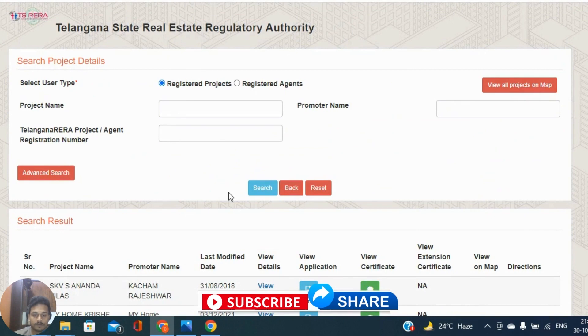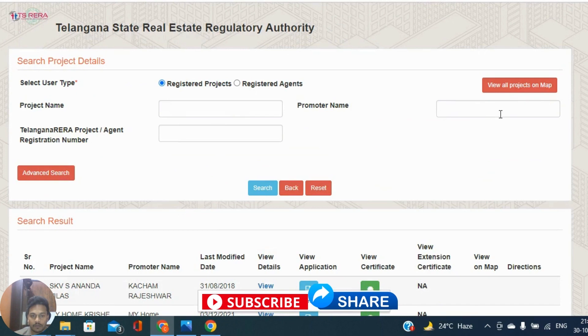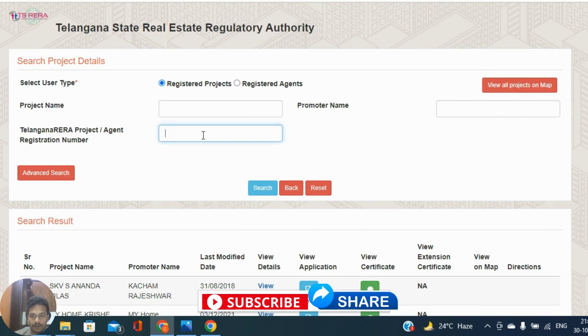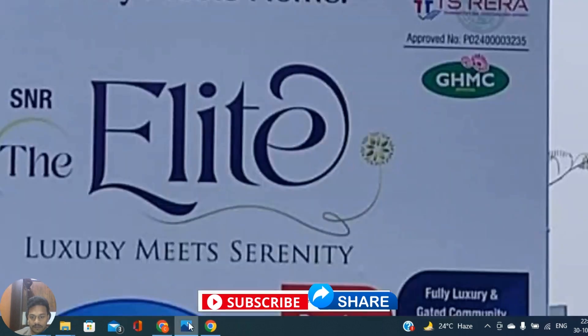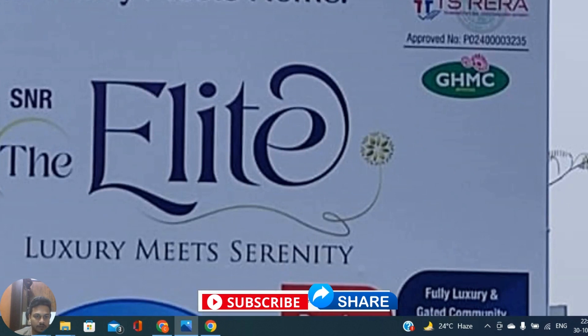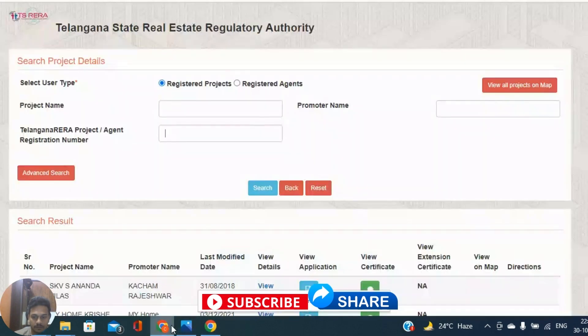This open window looks like this and there are multiple things you can see here related to projects. For the specific project which we are looking, we want to indicate project name or promoter name or RERA project number. Any one point we need to indicate, then you can able to see the details.